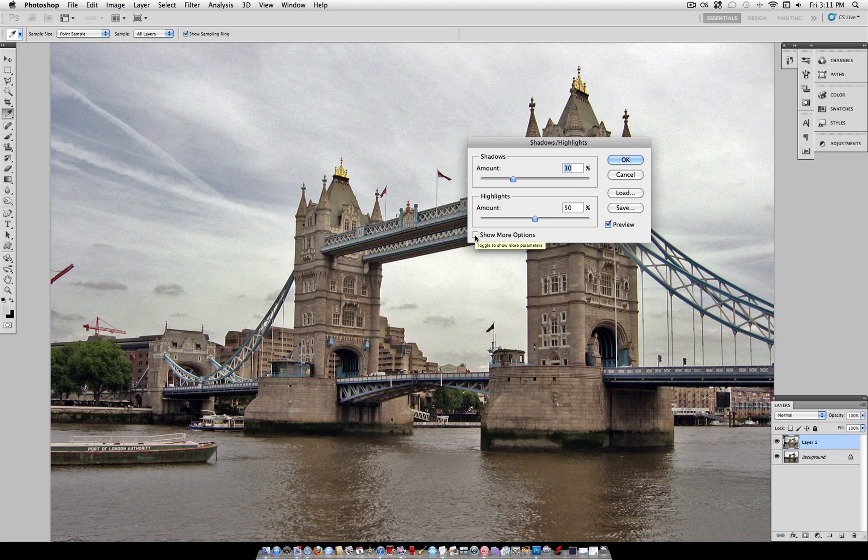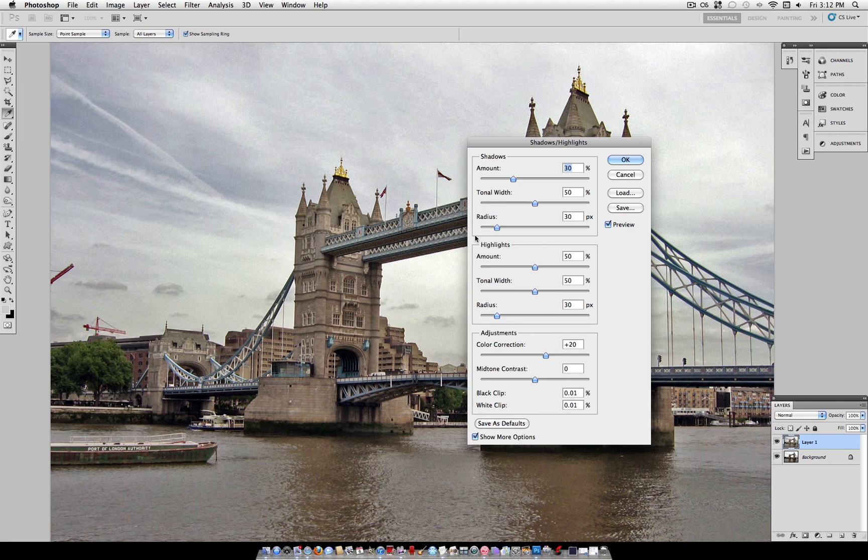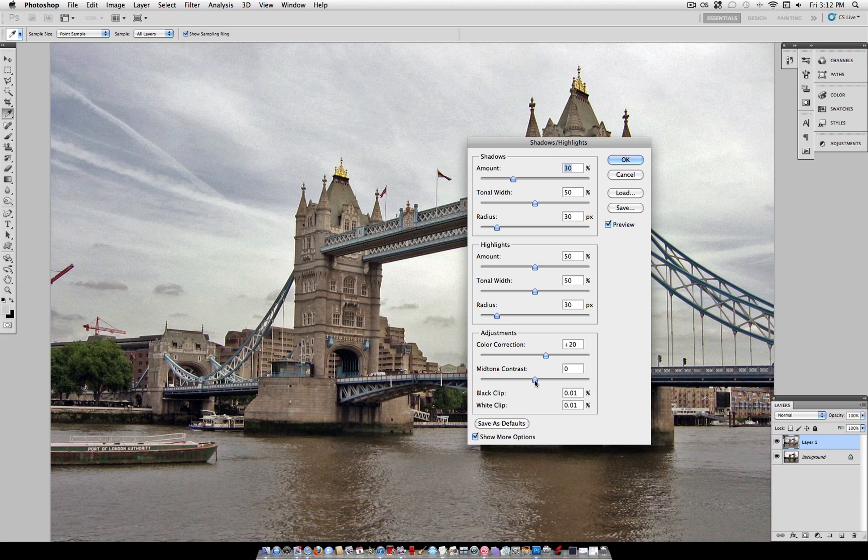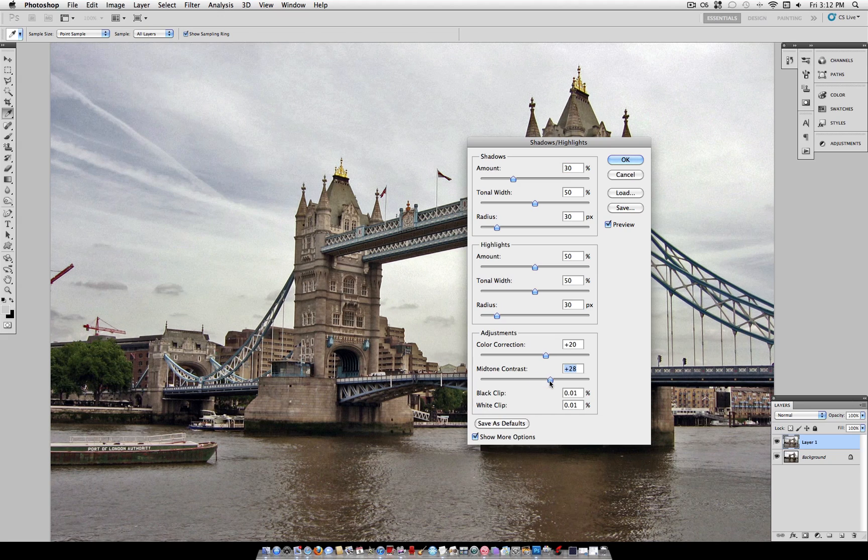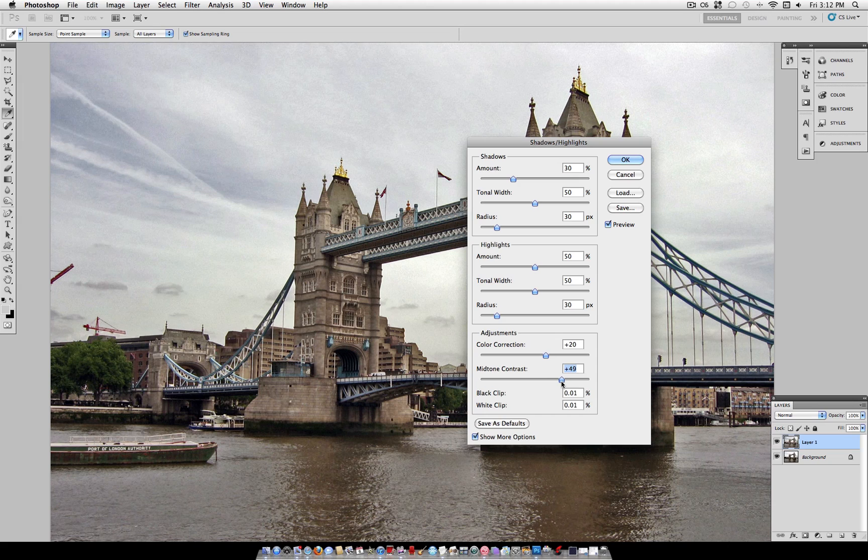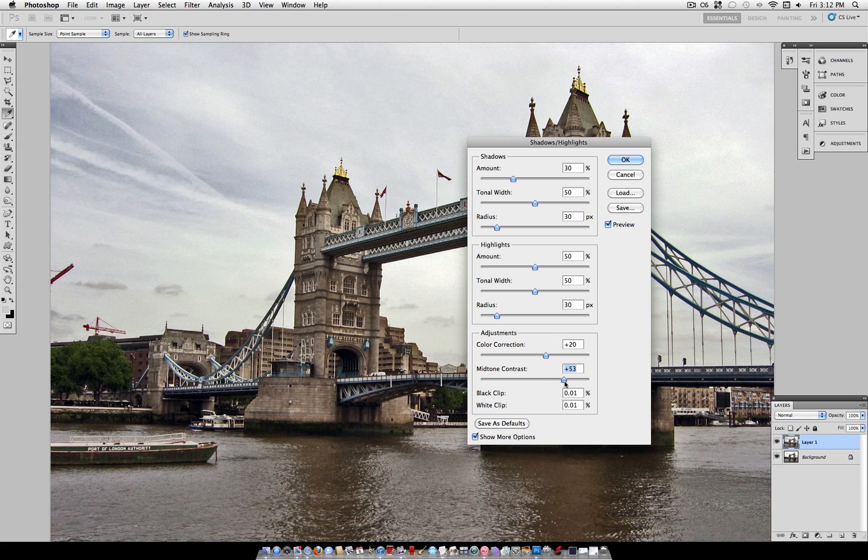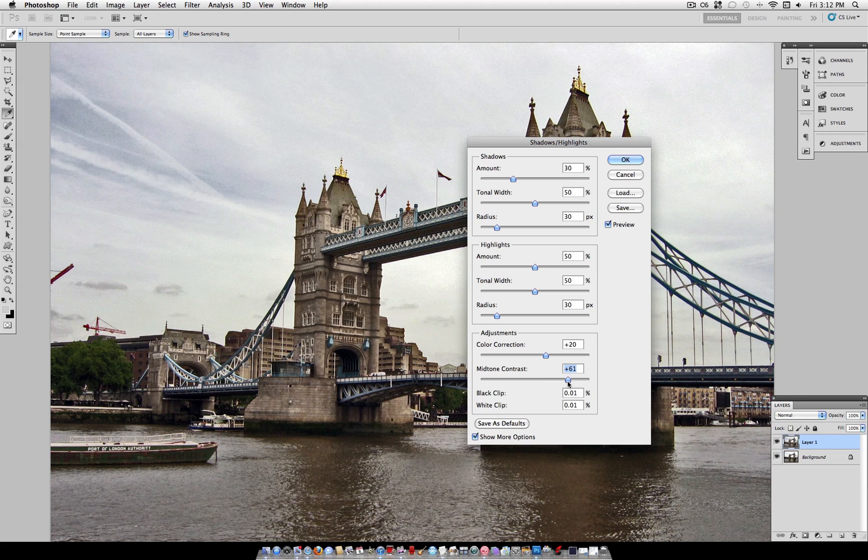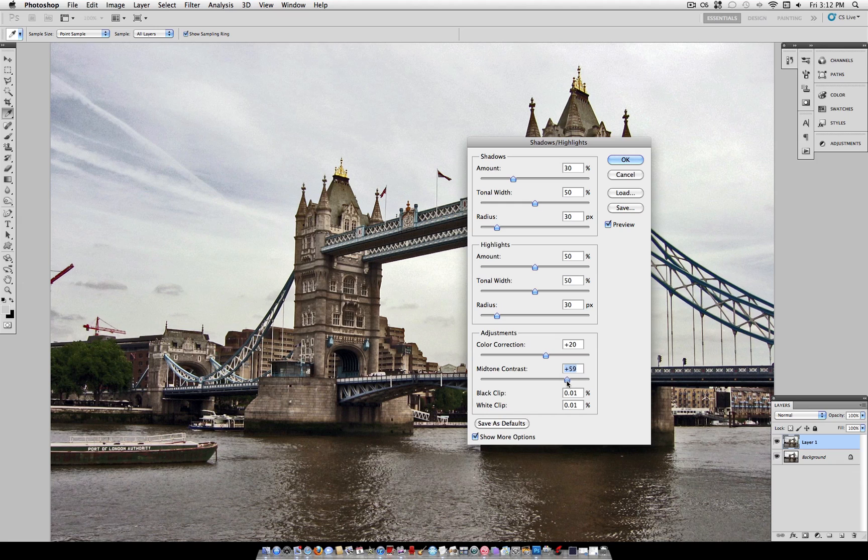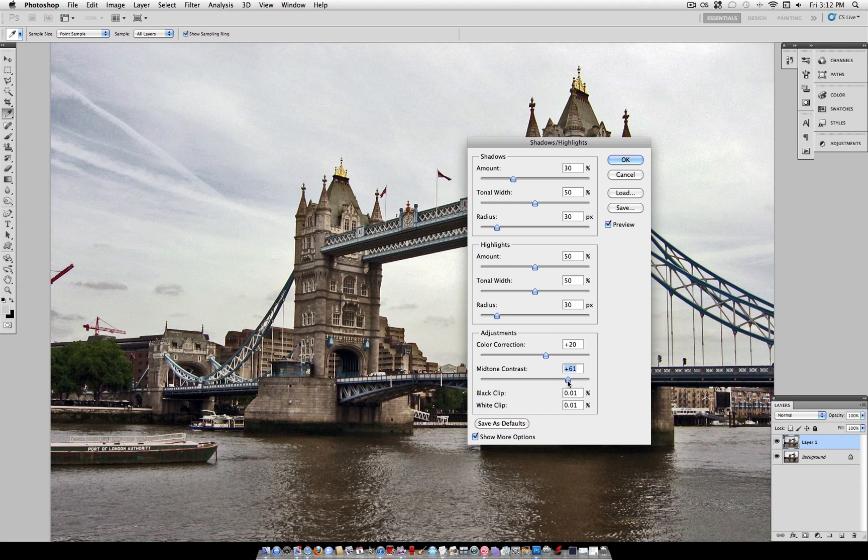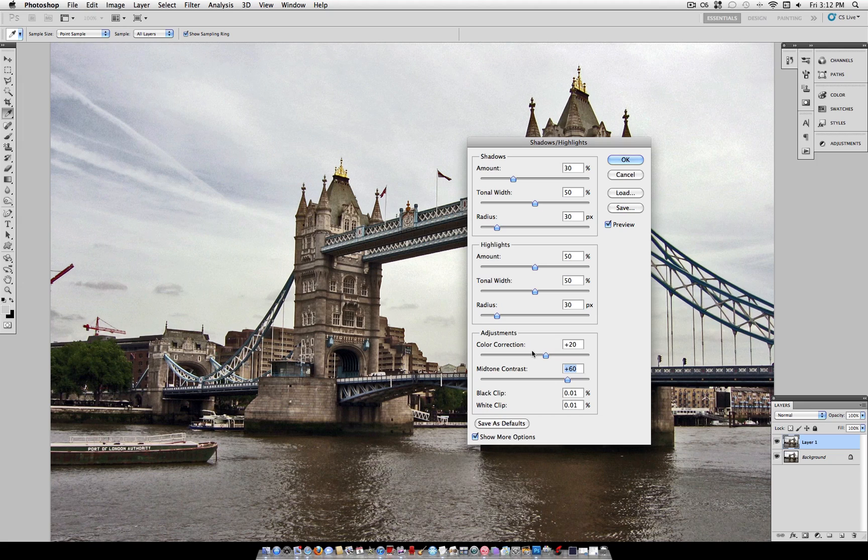Now if we click this box that does show more options we see a few more sliders here but we only have to worry about a few. This one over here that says mid-tone contrast is one that we want to raise up quite a bit to about plus 50 and this is going to give us that strong contrast that we want in an HDR looking effect. So I'm going to use around plus 60.